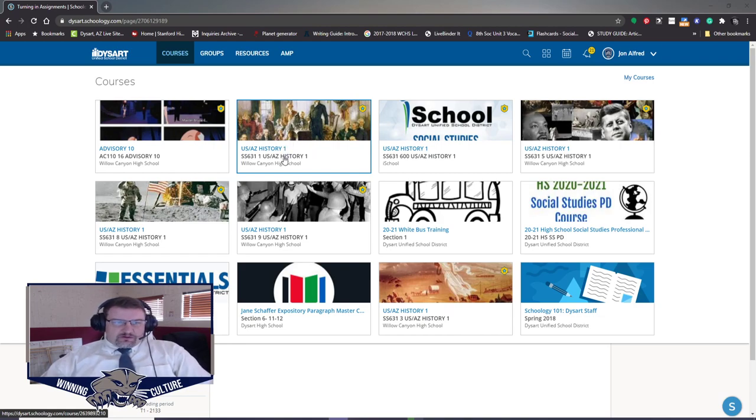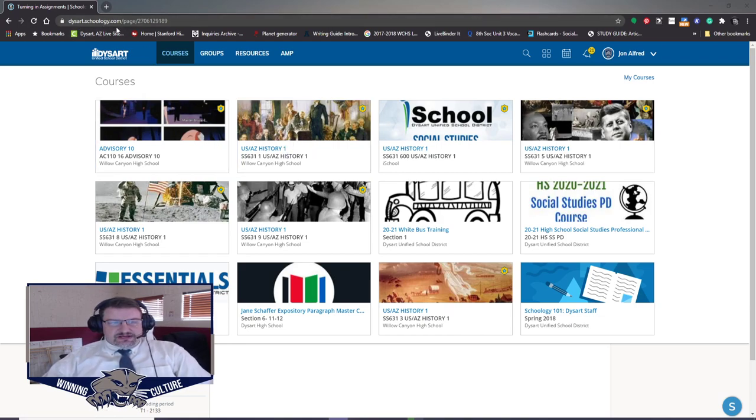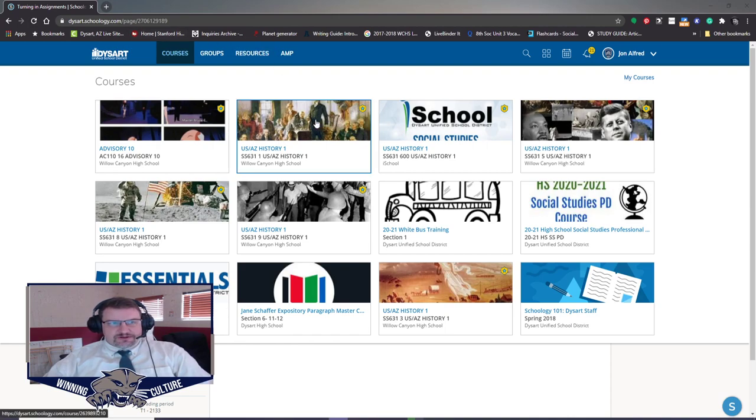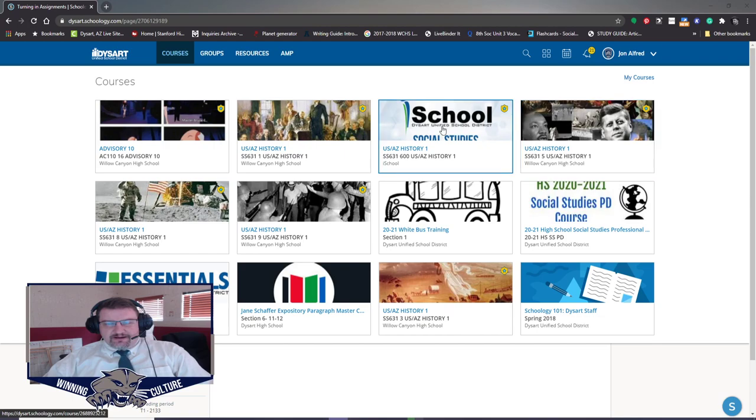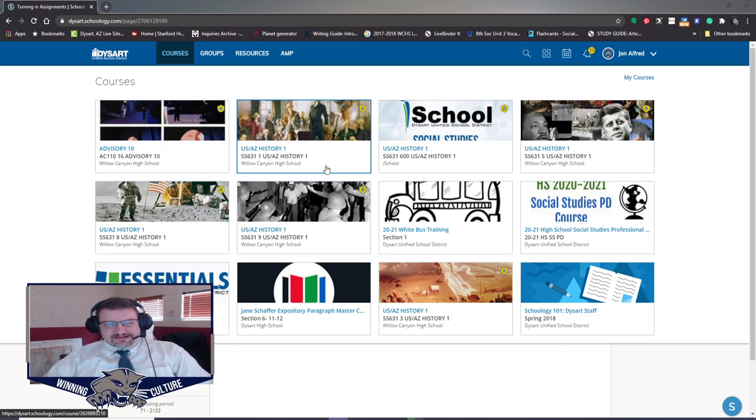It'll start out, you need to go to dyserth.schoology.com and log in, which you should all know how to do. When you come up, you should have your courses listed up here.